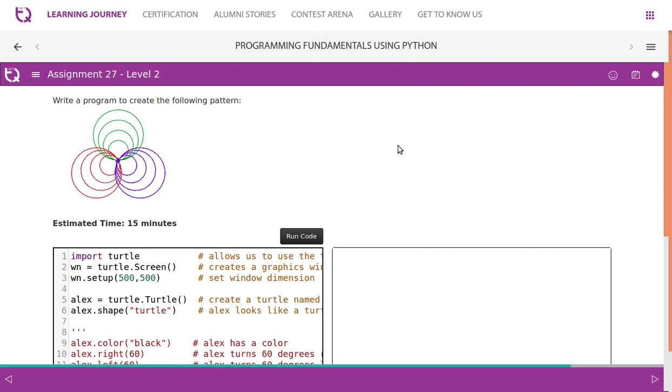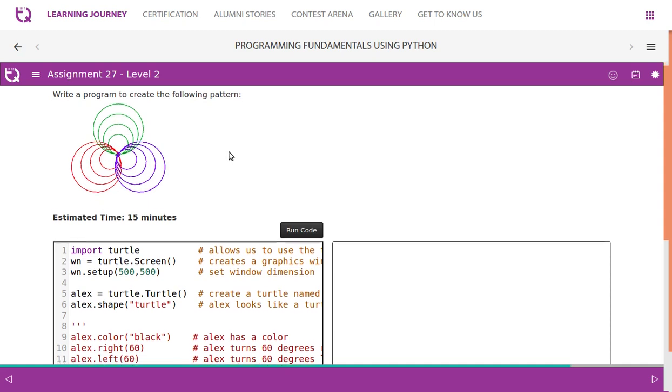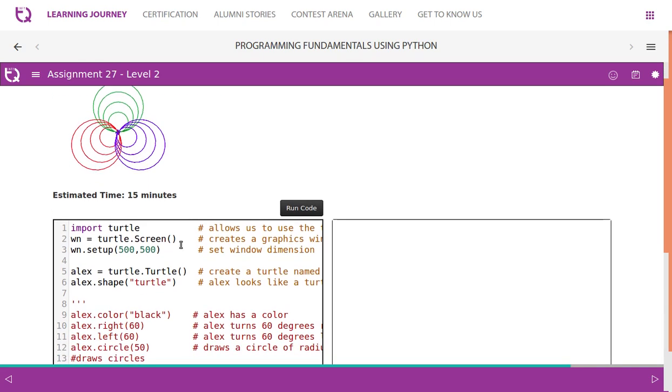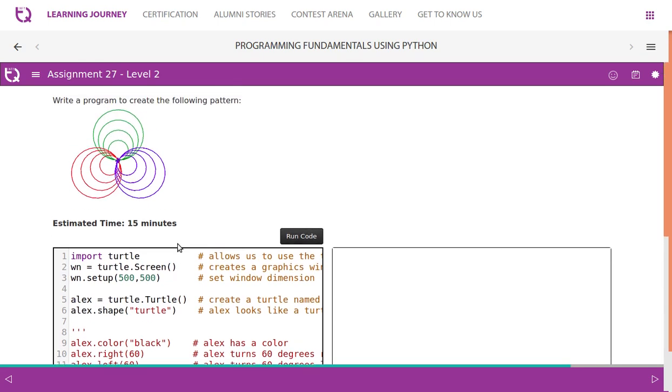Write a program to create the following pattern. So they want us to create circles like this: one in green, red, and the last one is blue. Each has three circles, right? Let's try creating this.